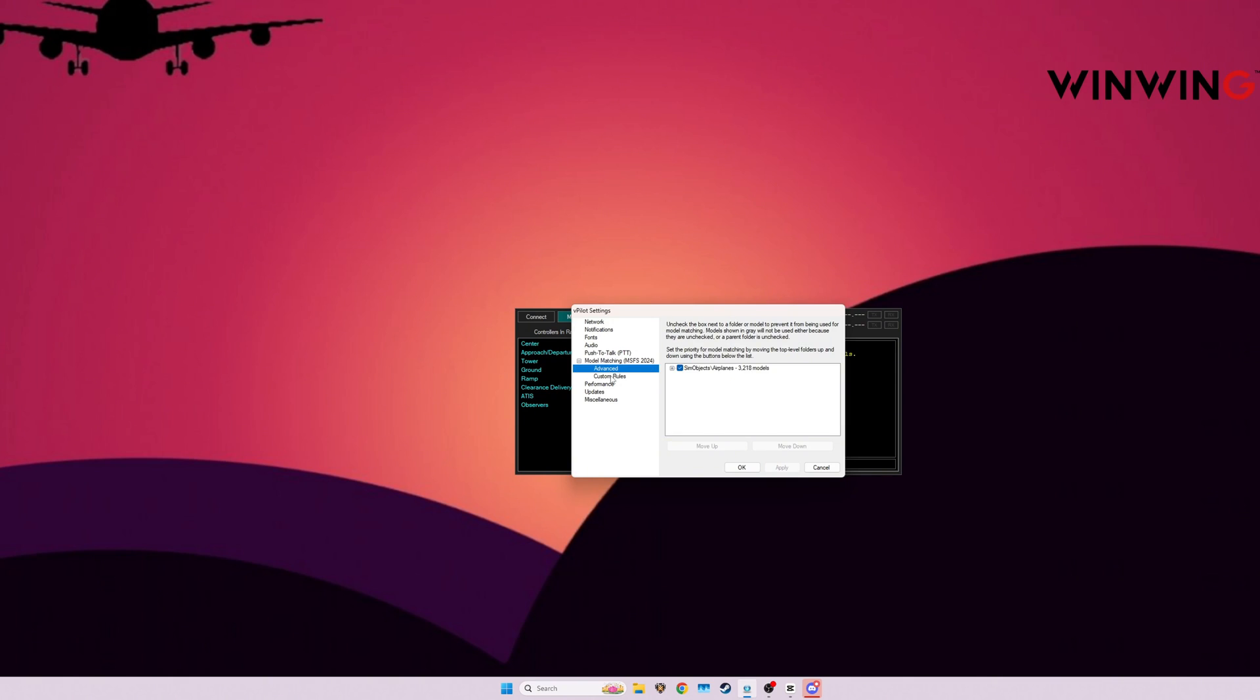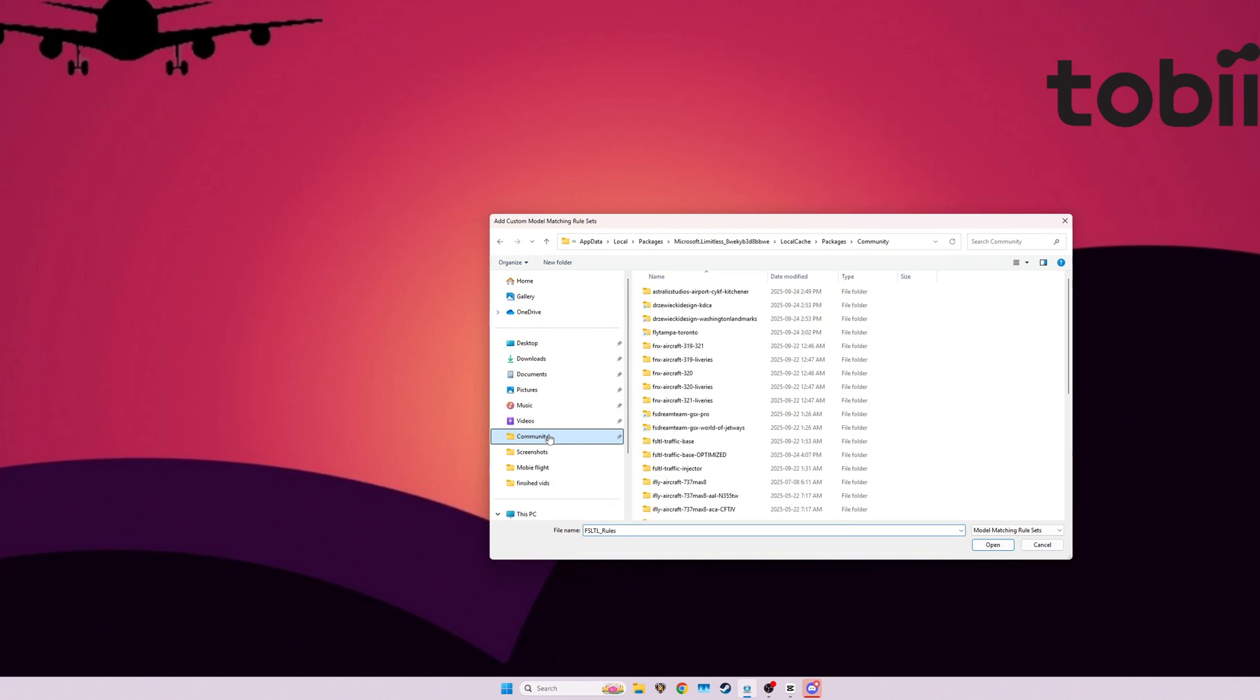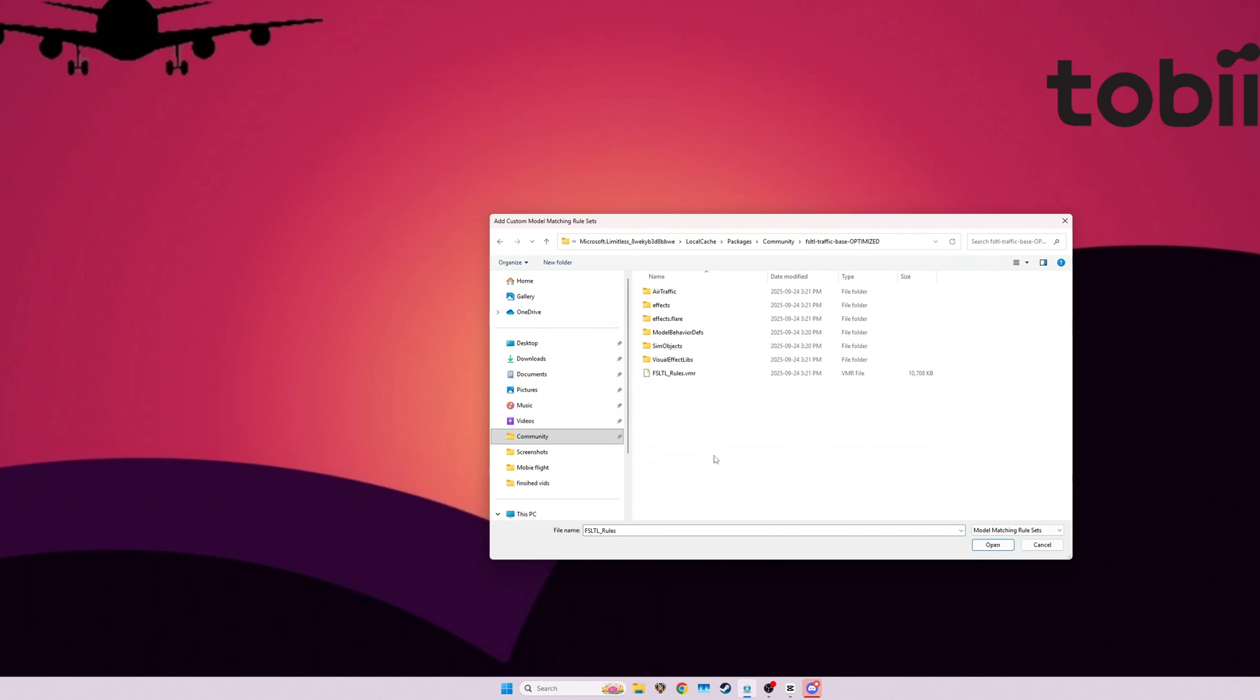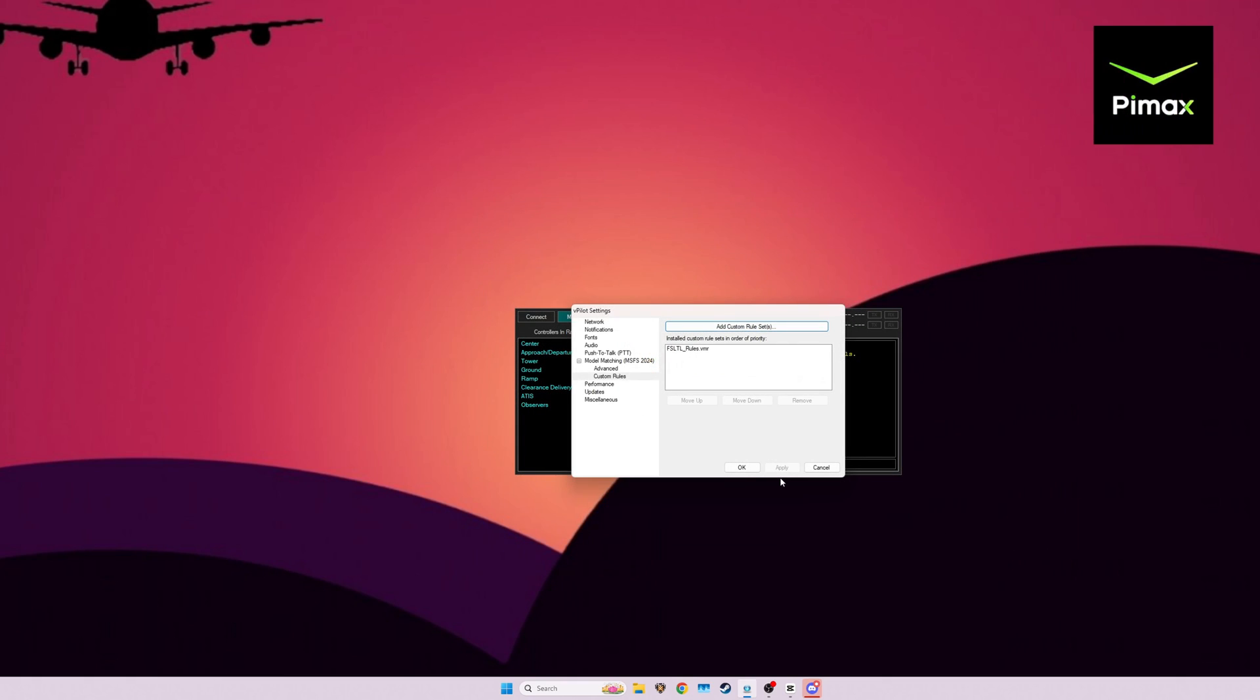And now, we're going to go to the Community folder. And you can see there's two of them here. We're going to go ahead and get the FSTL Traffic Base Optimized. FSTL Rules. Open. Apply. And that's just because I didn't have an input. There we go. I'll set that. So, now, it should look at that file.